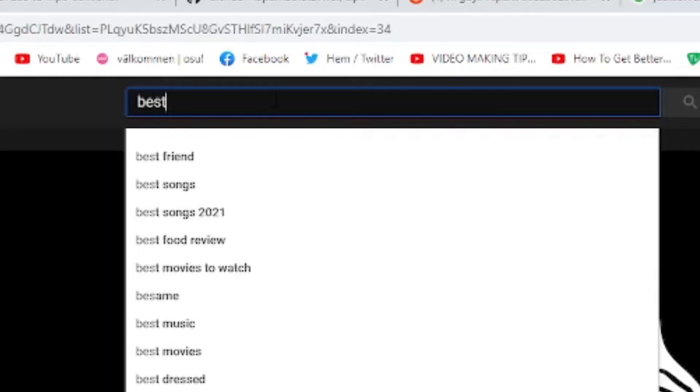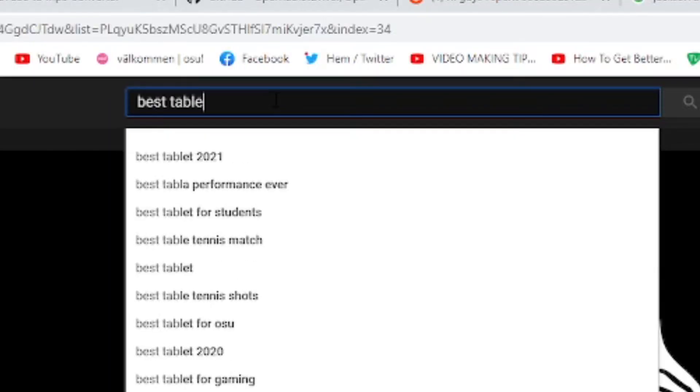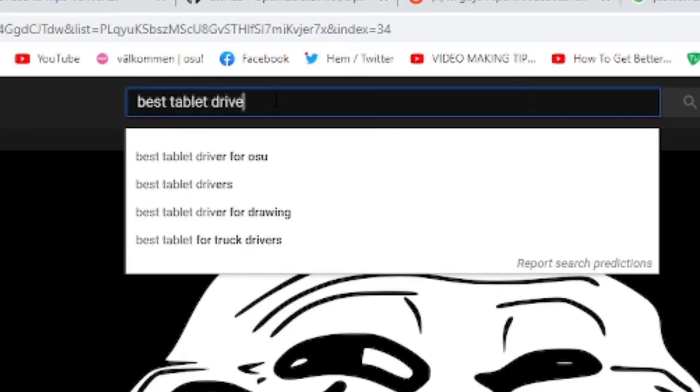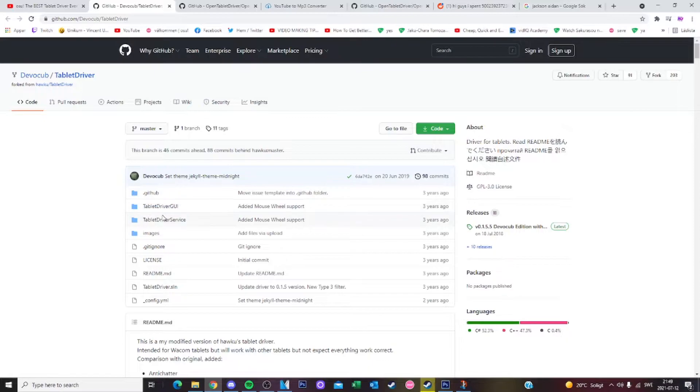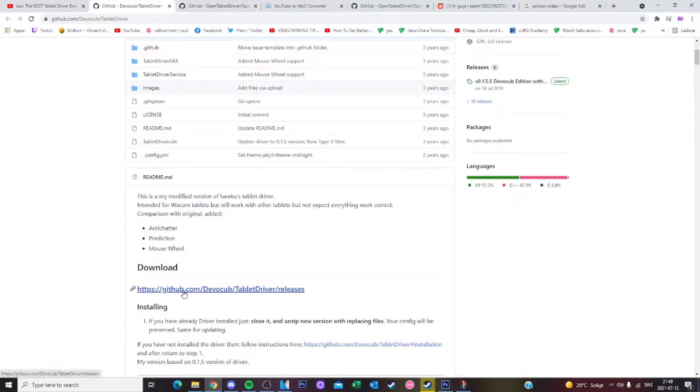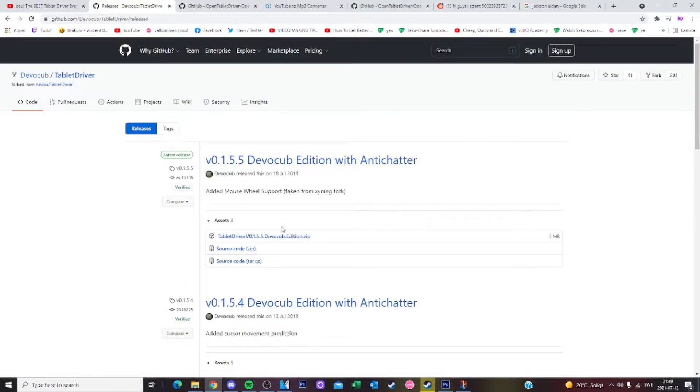First off you want to go on YouTube and search the best tablet driver for osu. When you arrive at the page you should see a download and then a GitHub link. Click the tablet driver and it will download as a zip file.